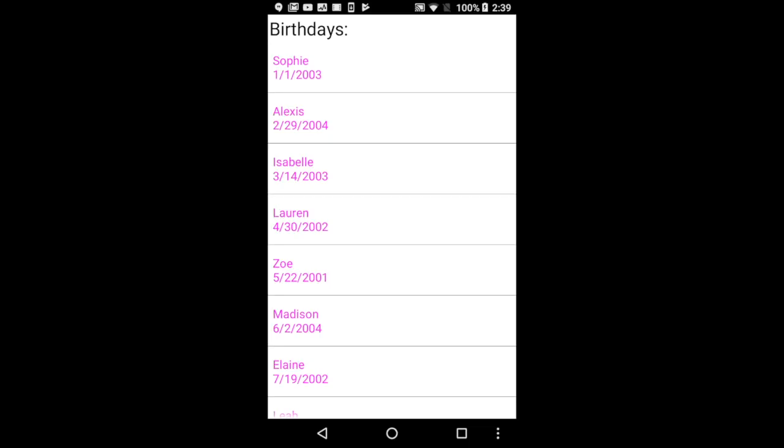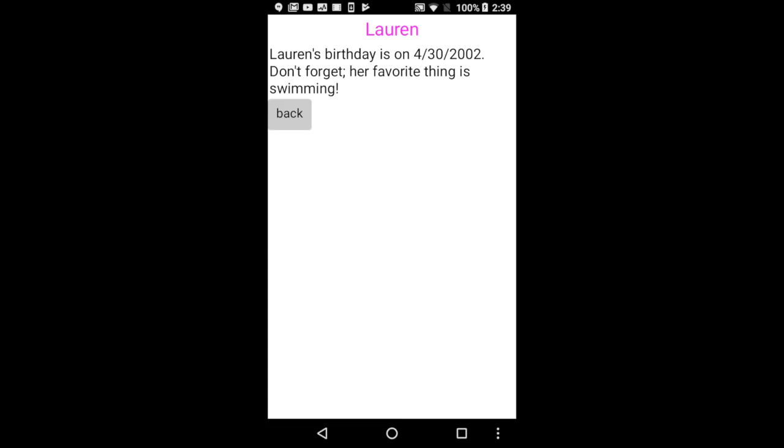In this video, I will show you how to make a birthday list app, which will teach you how to integrate data from Google Sheets into your MIT App Inventor apps. The finished product will show a list of names and birthdays, and when one is selected, it will show more information about the birthday person.